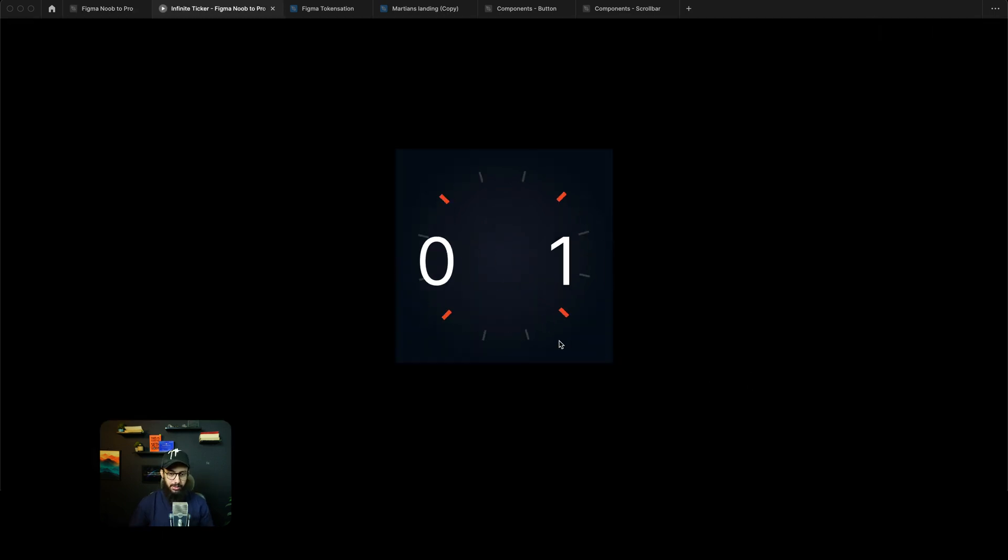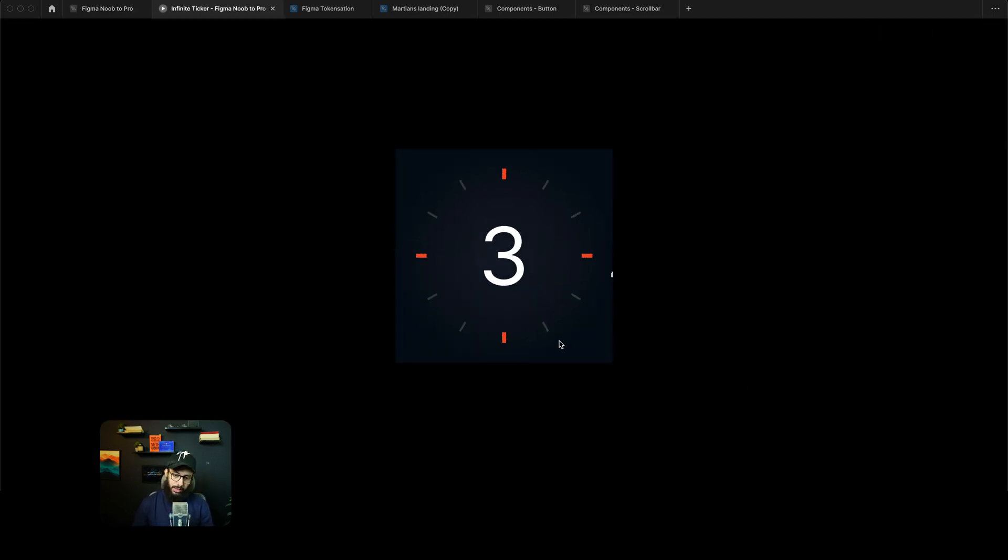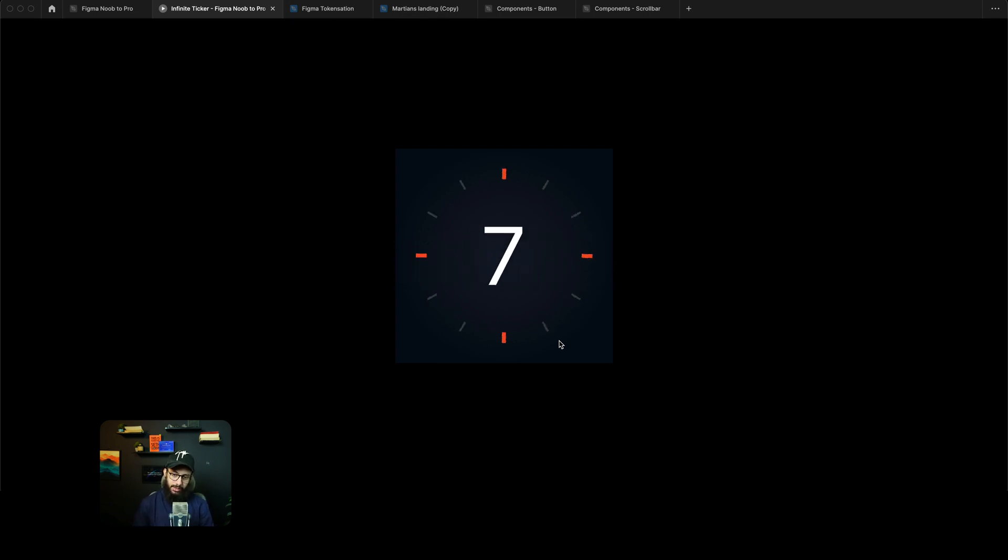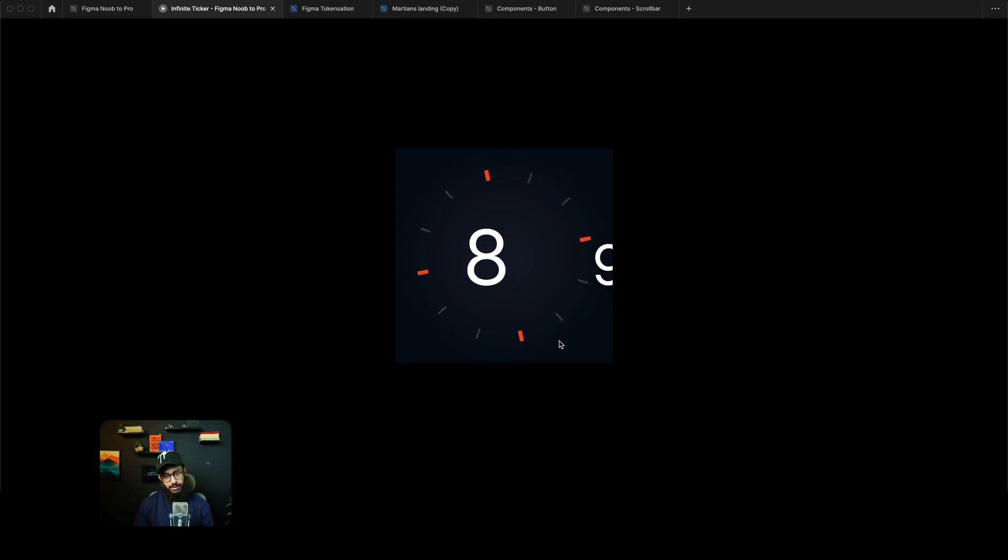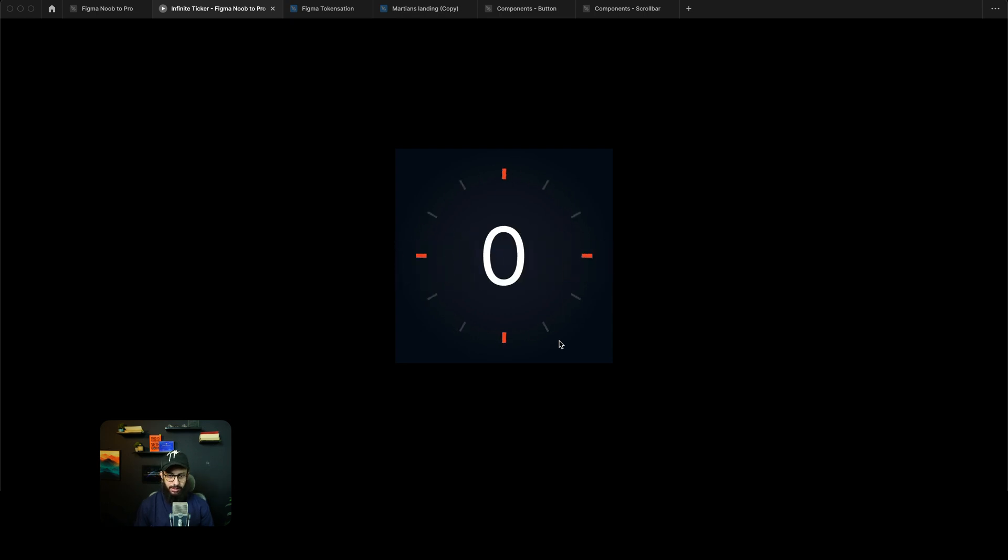And I think this should be done. So 0, 1, 2, 3, 4, 5, 6, 7, 8, 9, 10, and done—it should reset now.